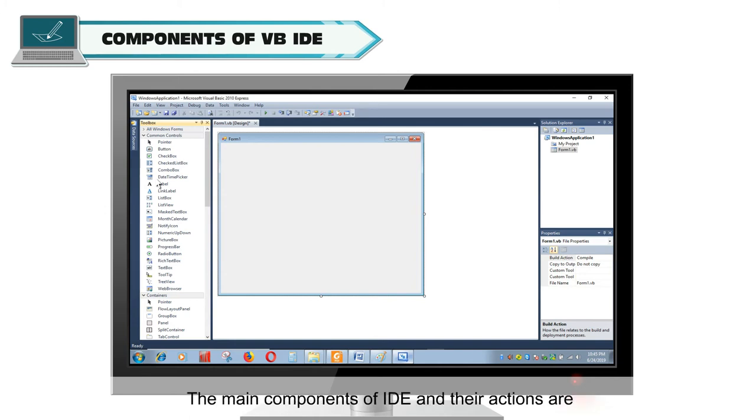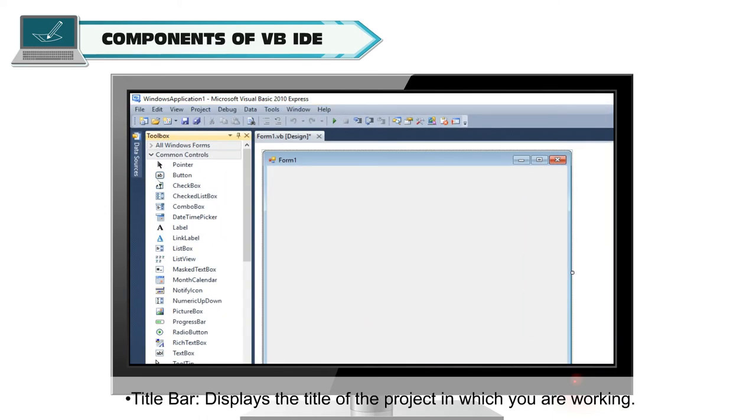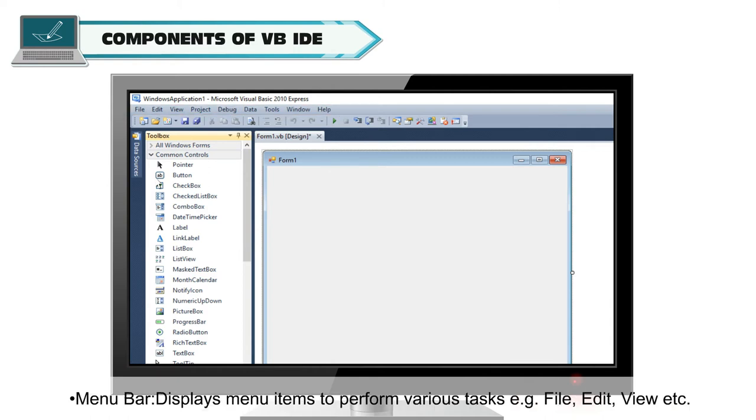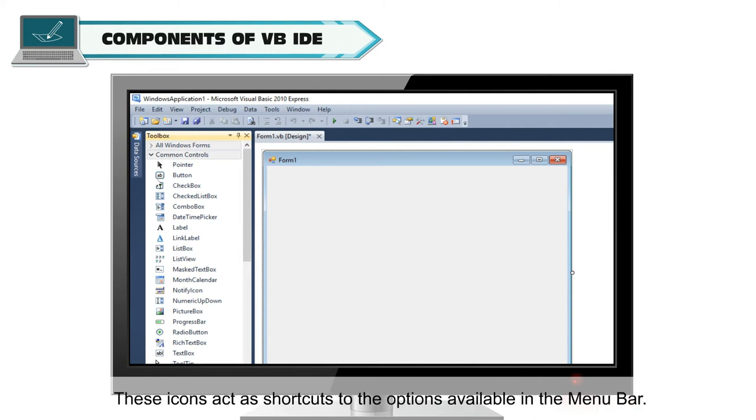The main components of IDE and their actions are: Title Bar displays the title of the project in which you are working. Menu Bar displays menu items to perform various tasks, example: file, edit, view, etc. Tool Bar displays command icons for commonly used tasks. These icons act as shortcuts to the options available in the menu bar.